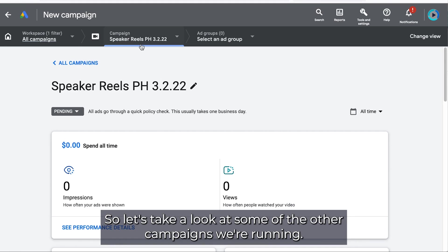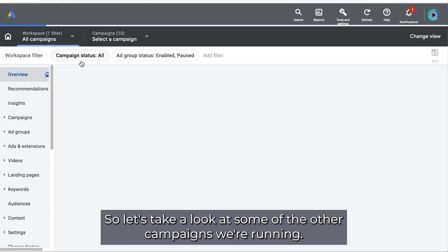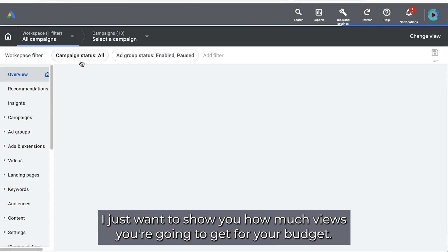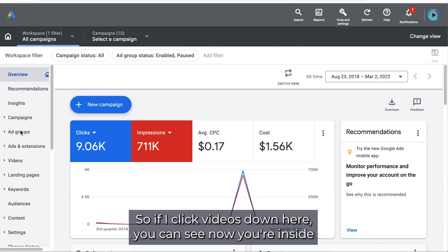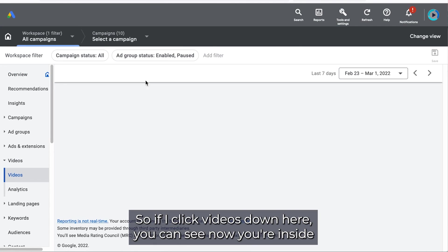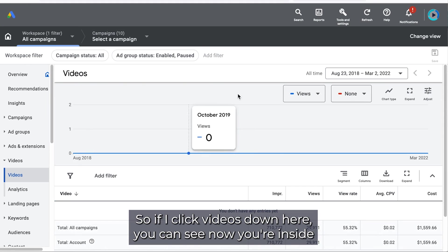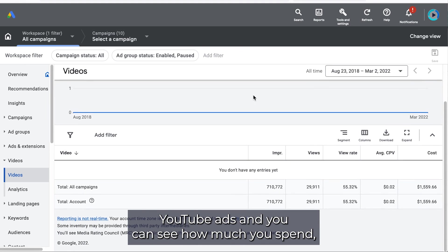So let's take a look at some of the other campaigns we're running. I just want to show you how much views you're going to get for your budget. So if I click videos down here, you can see now you're inside YouTube ads.